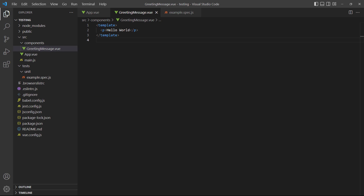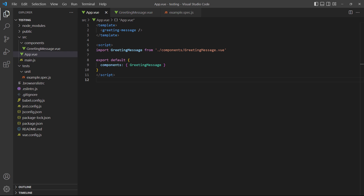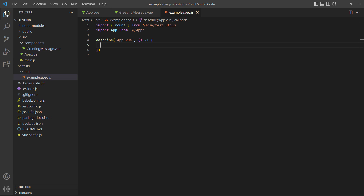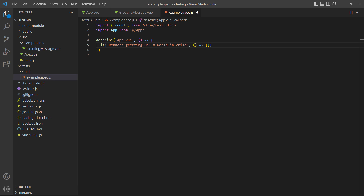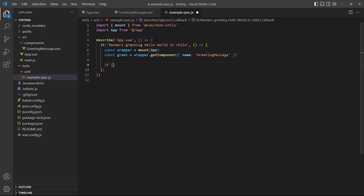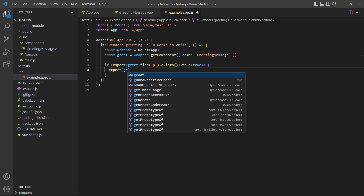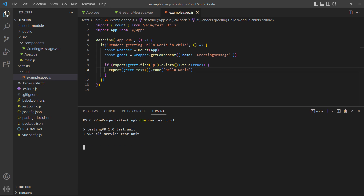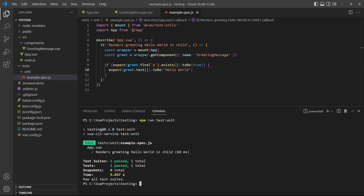As an example, we've created a child component called greetingMessage.vue with a simple greeting in its template, and we've created an instance of it in the rootapp component. In our test, we'll start by finding the greetingMessage child inside the rootapp component and store its wrapper in a constant called greet. Then we'll use the new wrapper to find the paragraph element and test if the greetingMessage is 'hello world'. If we run the test, it'll pass because the component exists and contains the text 'hello world'.